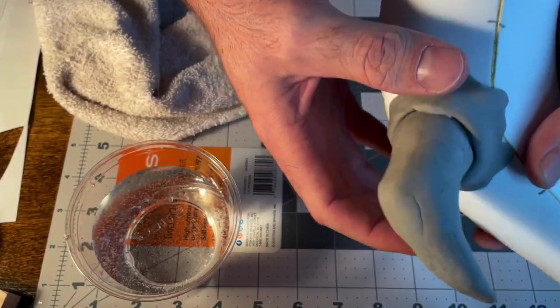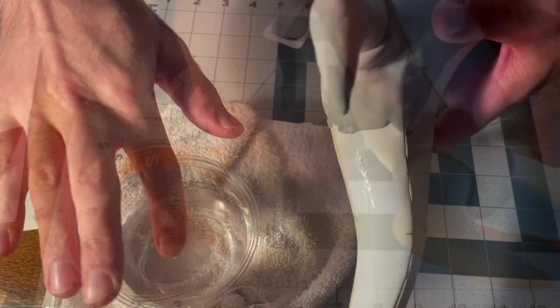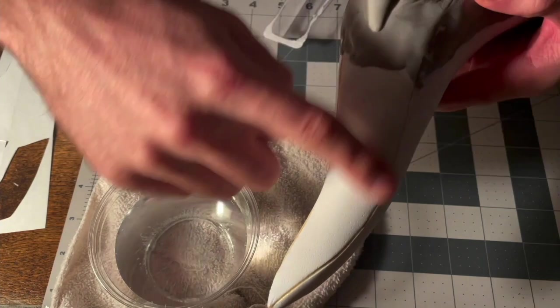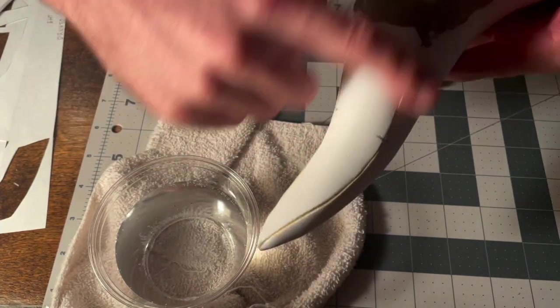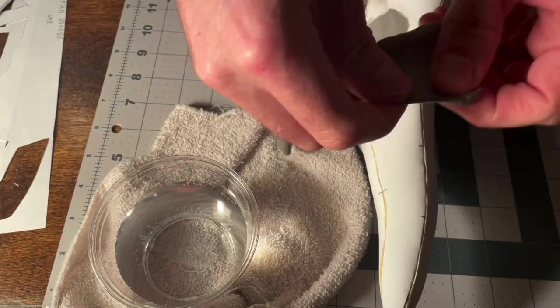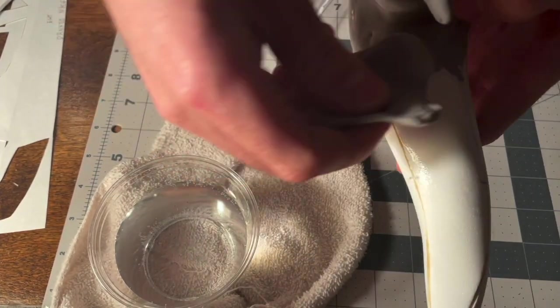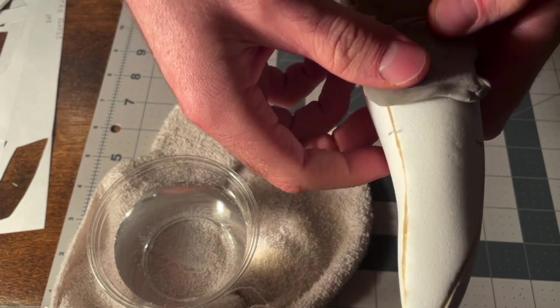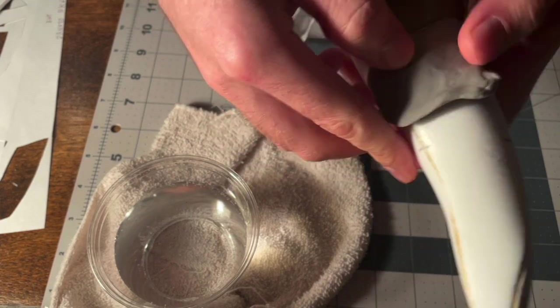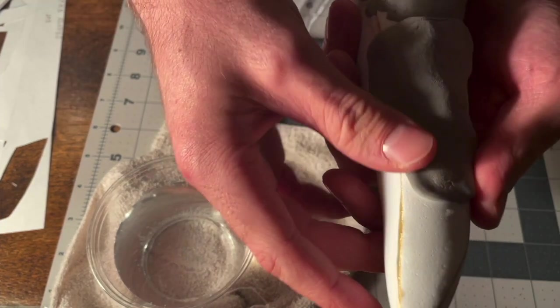After I finished the little horns, I used foam clay on the rest of the horns, making sure to use water to smooth it out and coat the entire horn in the foam clay. This helped to give it a more organic look.